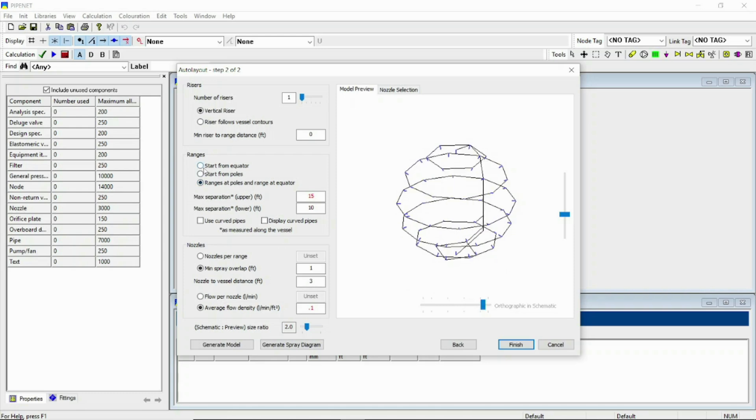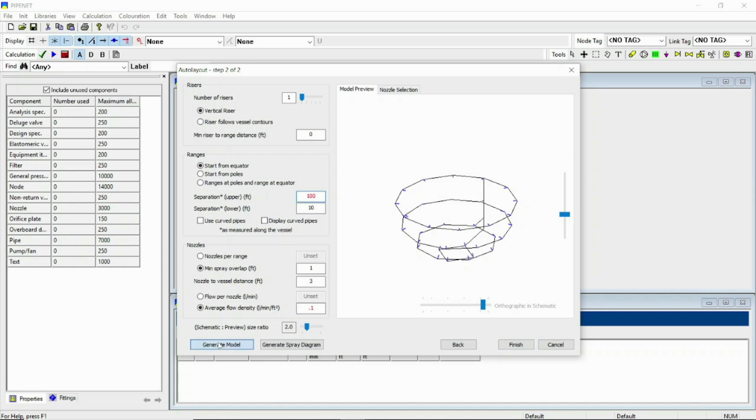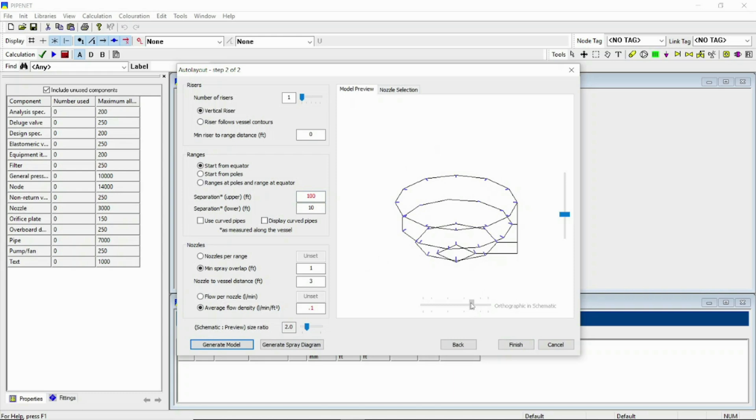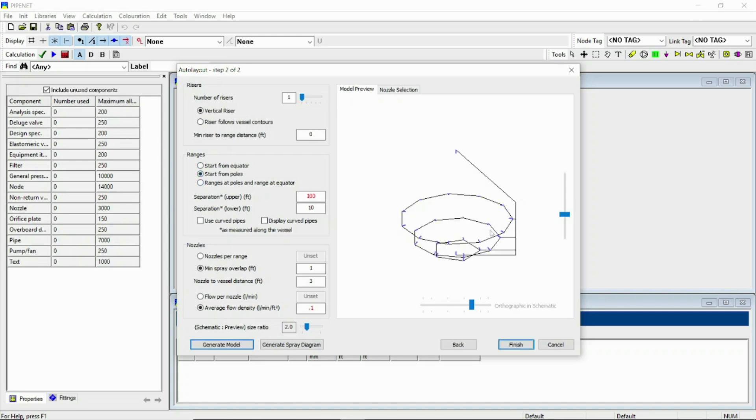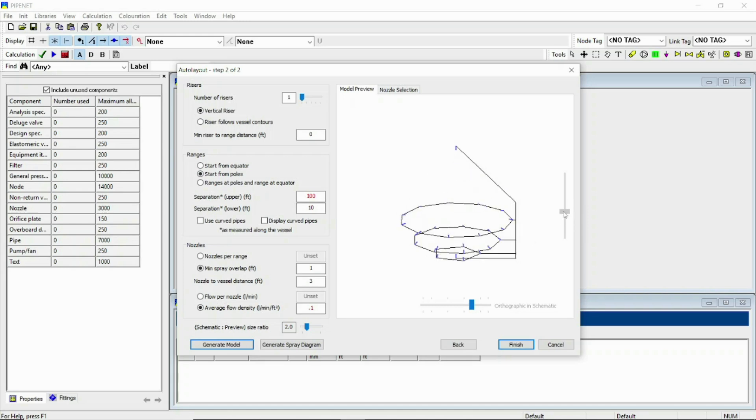Let separation of upper side be 100. I am putting an arbitrary greater value than the spherical vessel diameter so that the protection will only be done for the lower half of the spherical vessel. Now in this case if you select start from poles, you can see that it is quite a nice looking model.